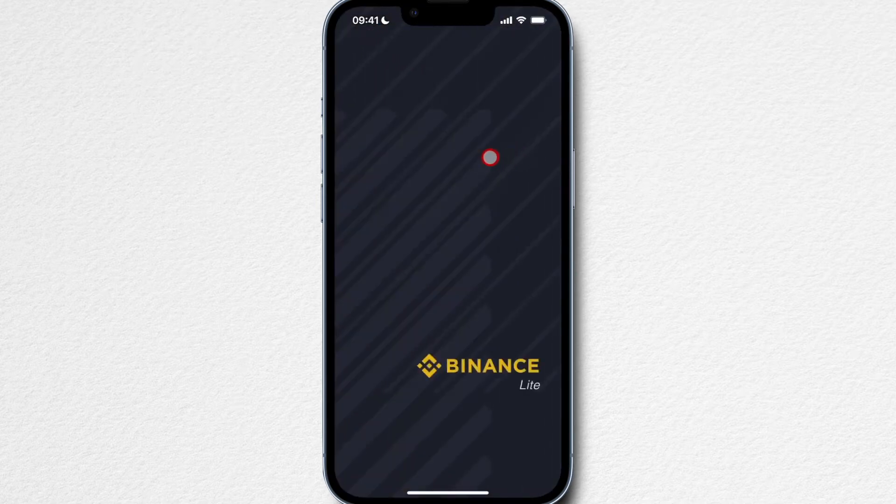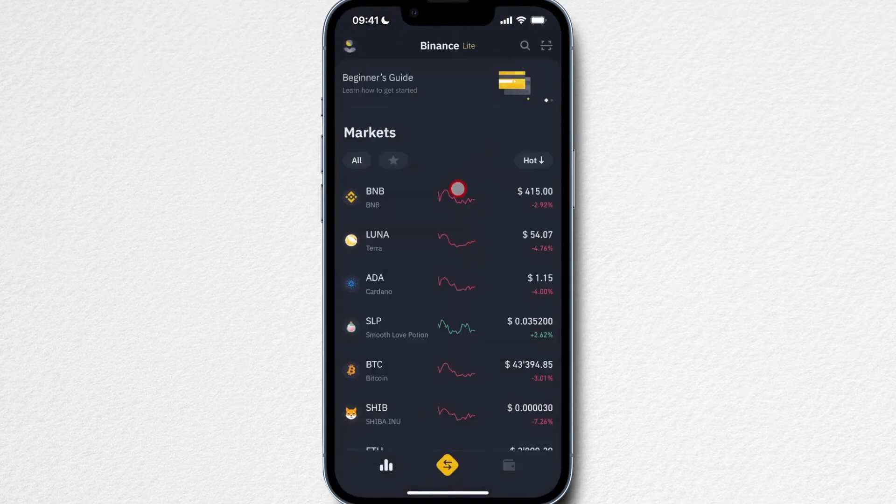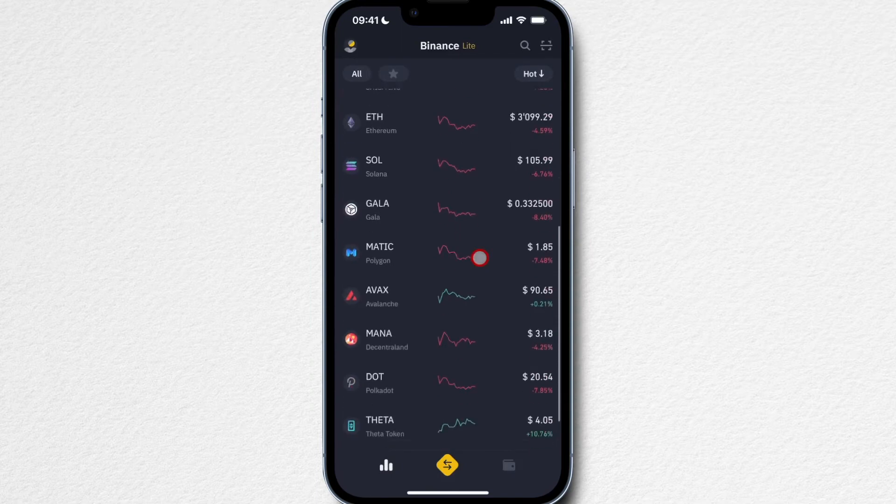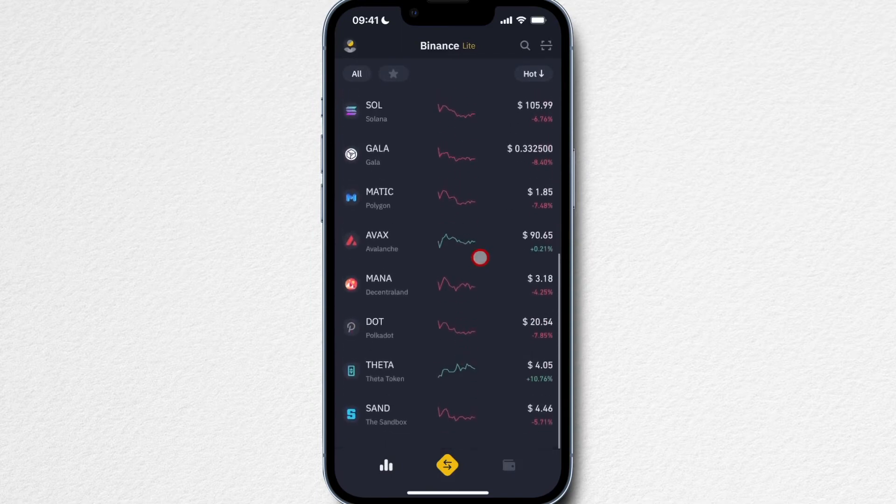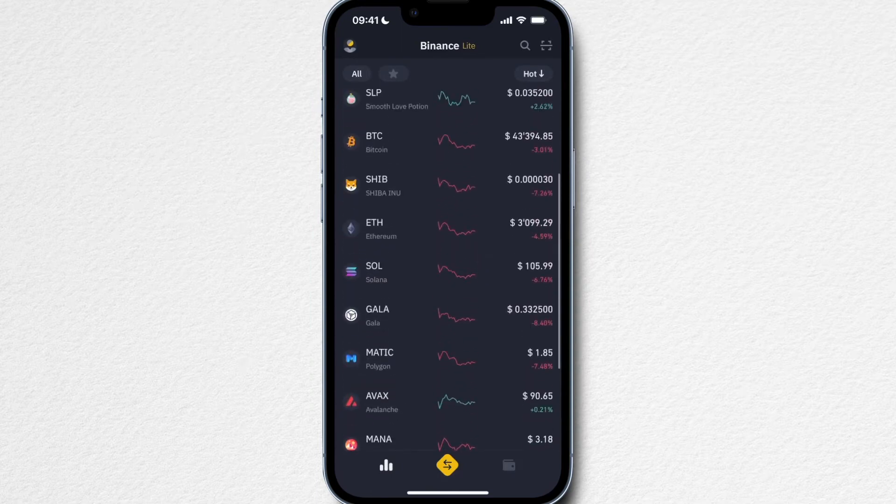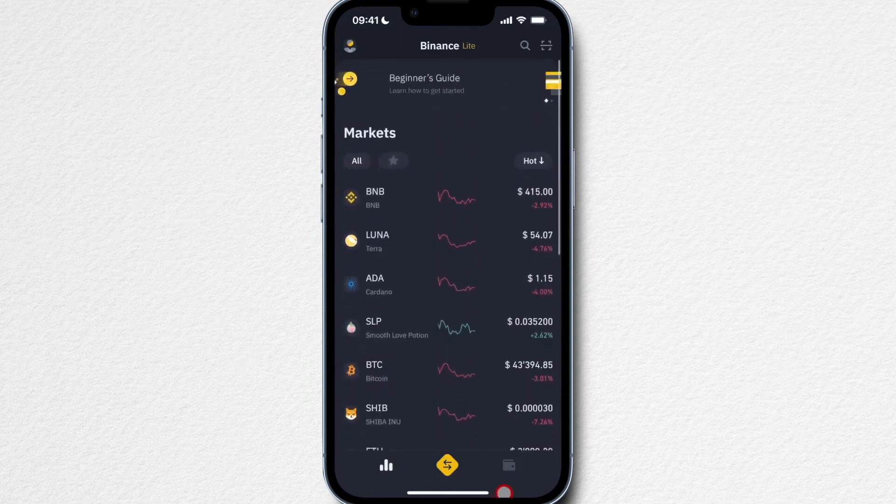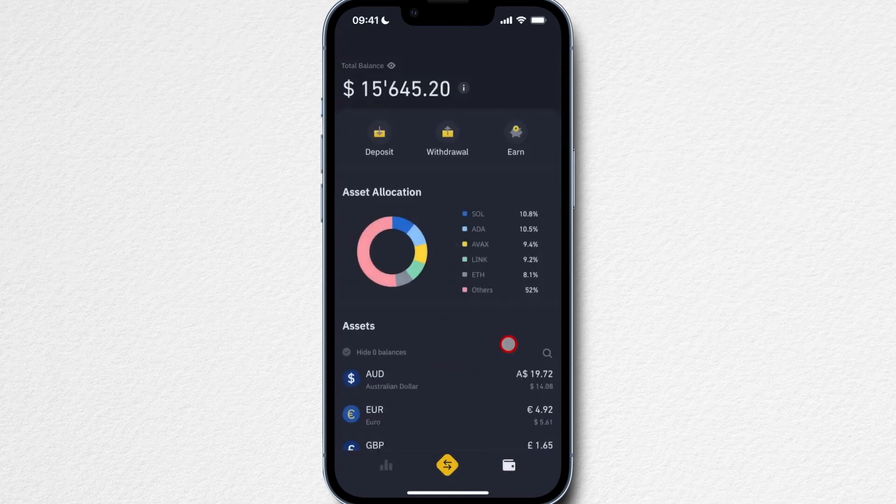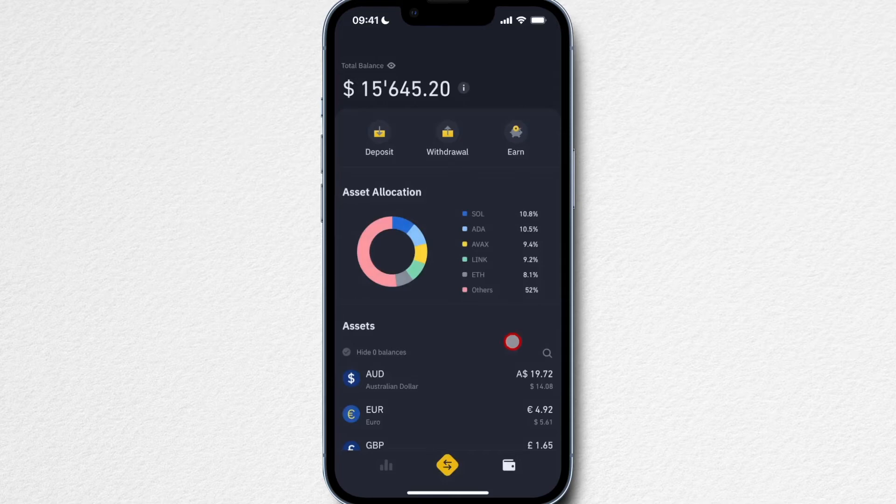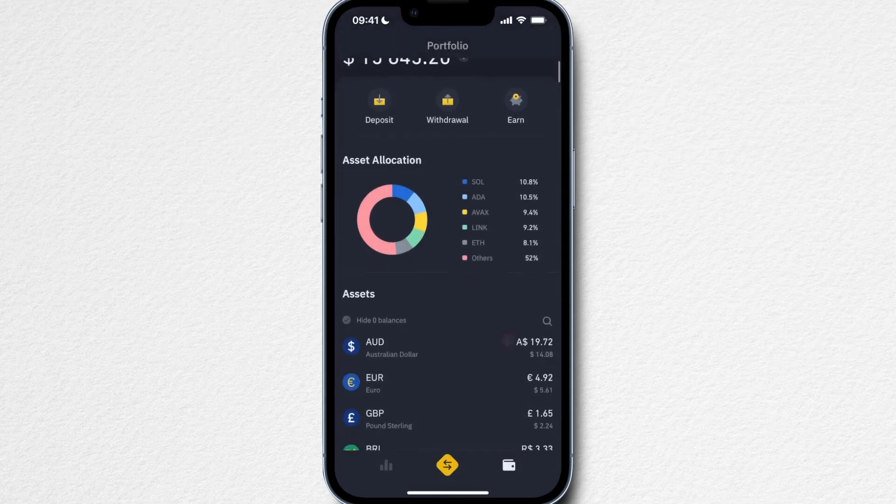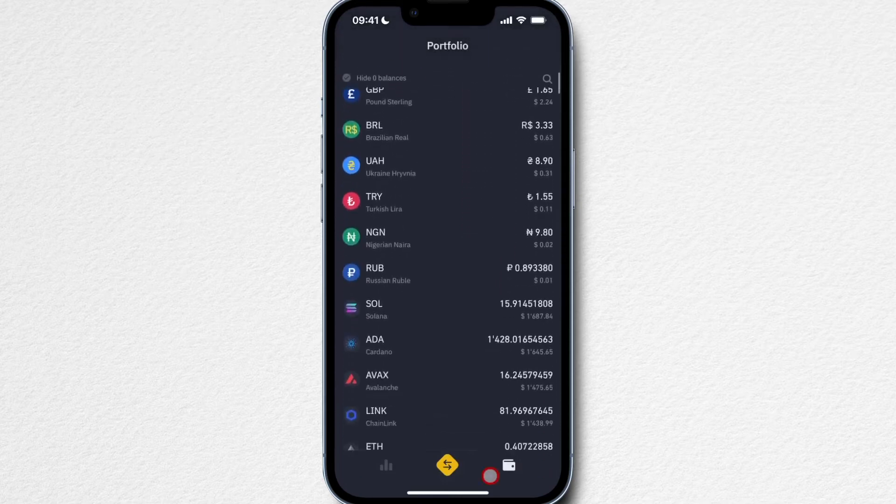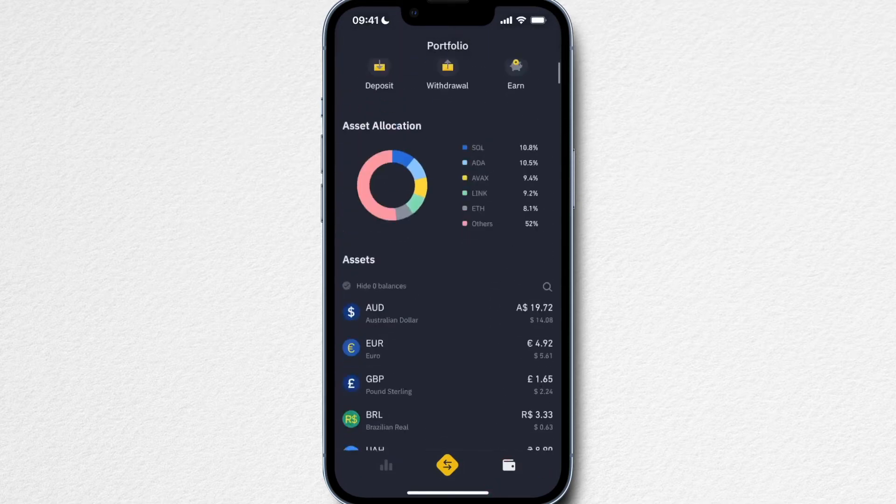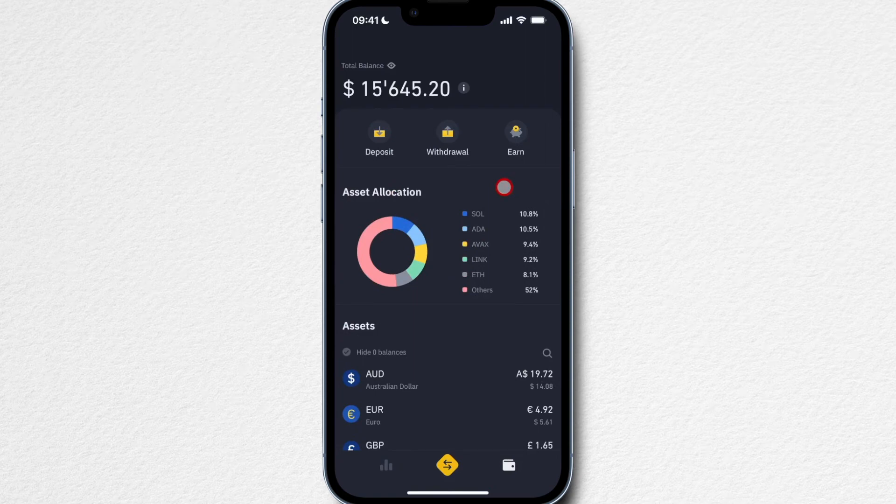Here on the Binance Lite version, this tab right here on the bottom left is the markets tab where you can see what cryptocurrencies are hot right now. Obviously there's a lot more that you can trade here on Binance. Then on the right side on the bottom, this is your Binance wallet. So all the cryptocurrencies and fiat currencies that you're holding on Binance you're going to find here under the wallet tab.